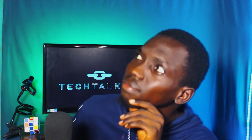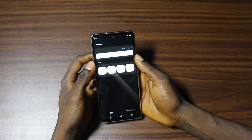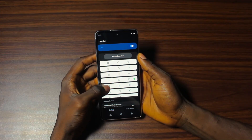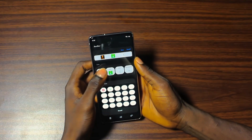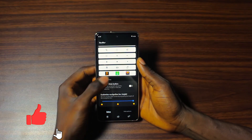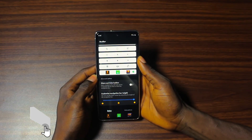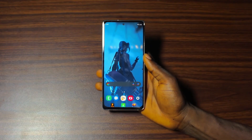Bored of the default navigation buttons on your Samsung device? Imagine completely redesigning them to suit your style and make your phone more fun to use. Open NapStar in Fine Lock, head to Navigation Button Settings, and explore the custom layouts — or create your own custom navigation buttons from scratch using pictures from your gallery. Choose from a variety of icon styles, sizes, and colors to match your phone's theme. Save them and instantly upgrade your navigation experience.